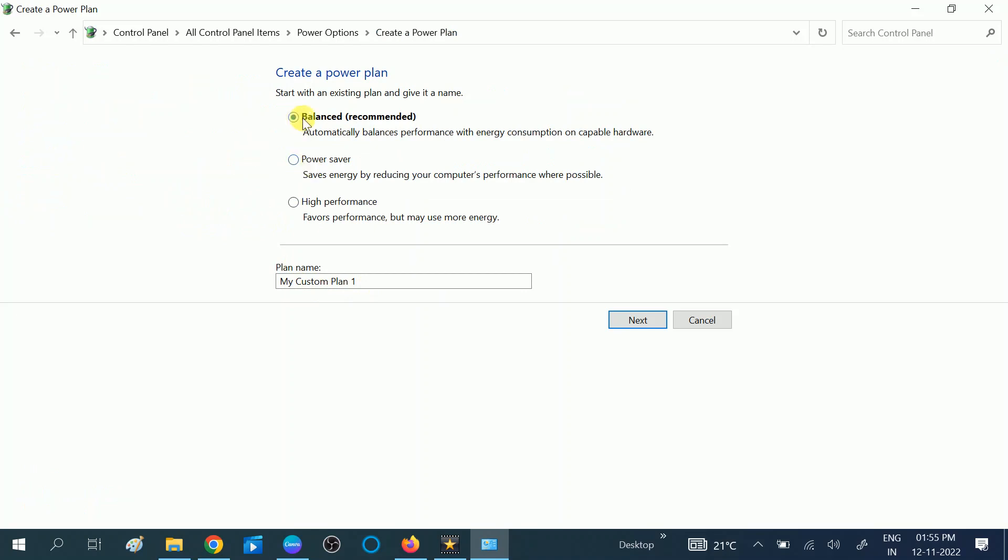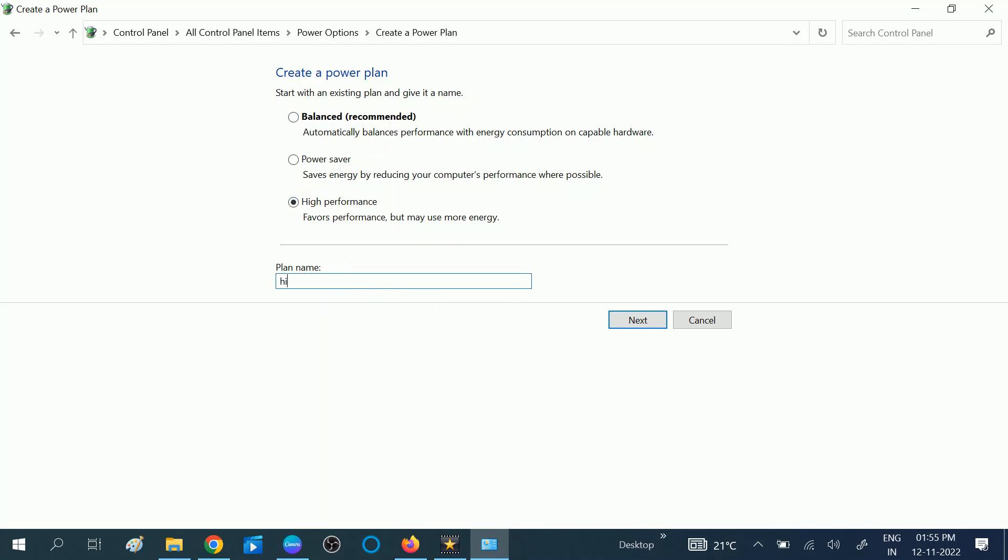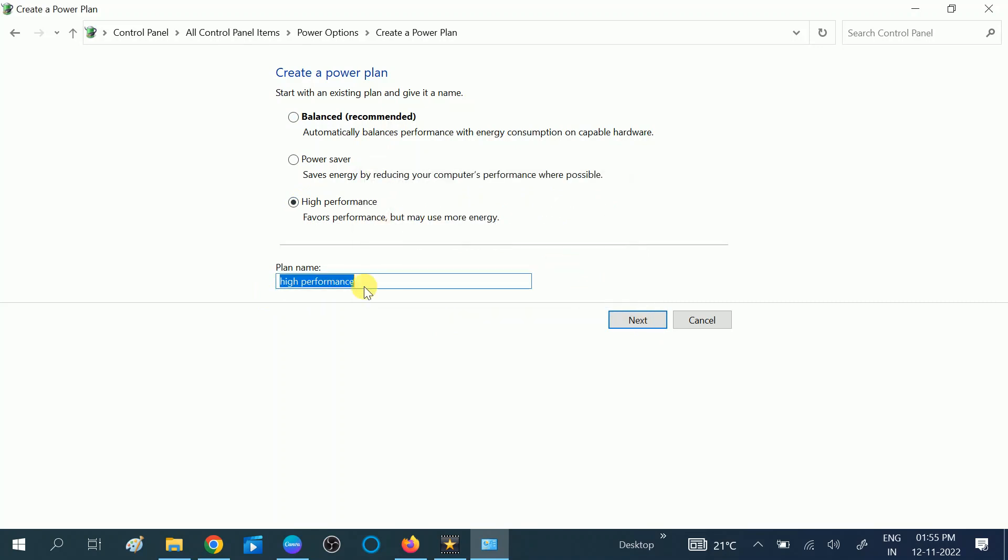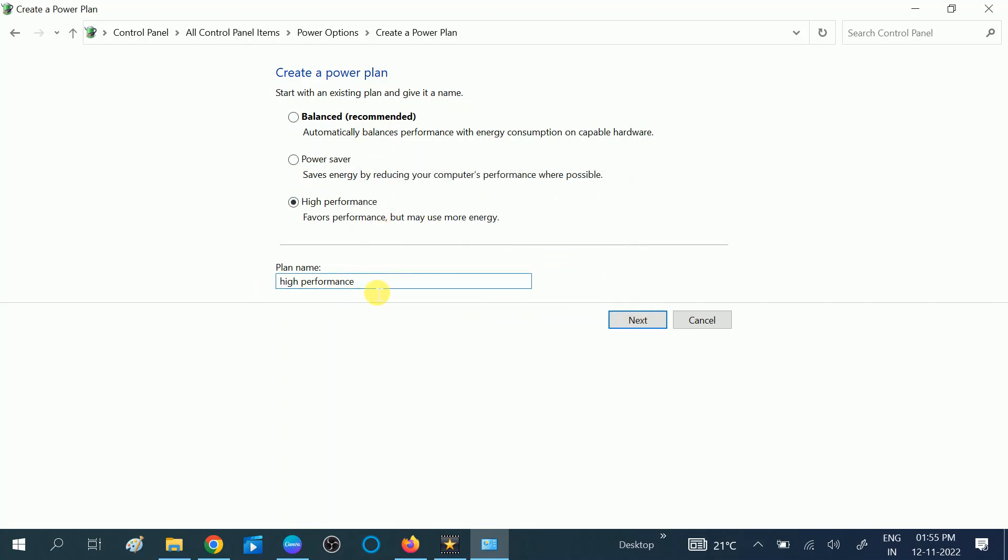Then click on Next. Okay, it is already the same name here, so I am creating it as high performance 2.